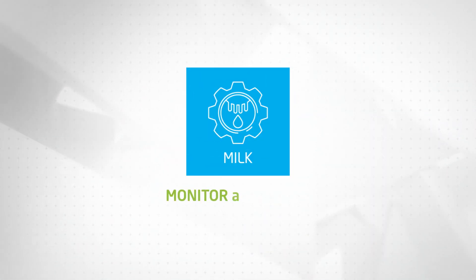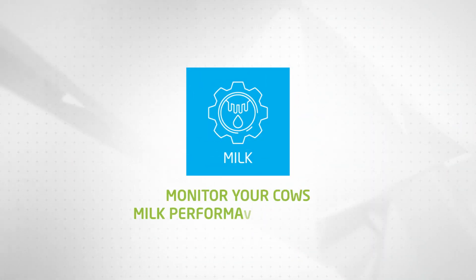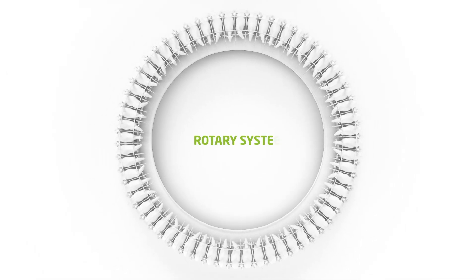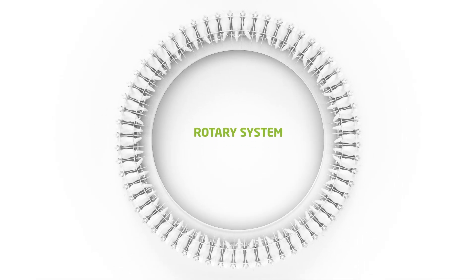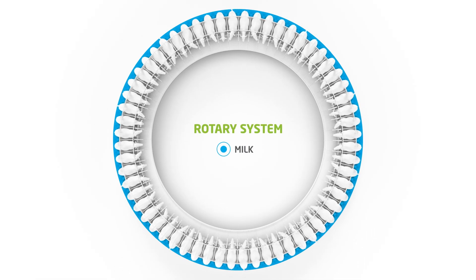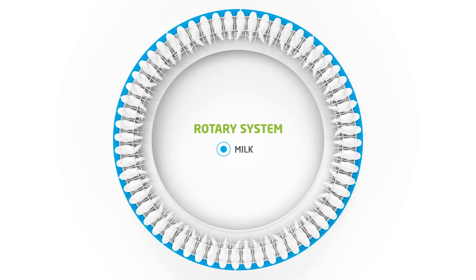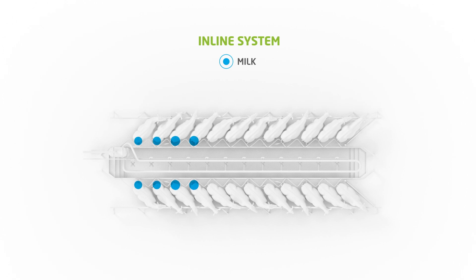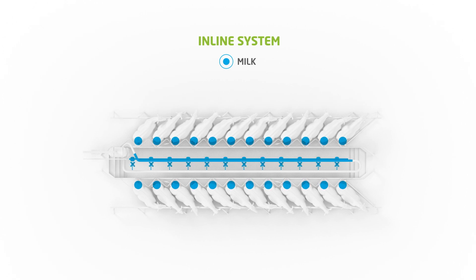Monitor your cow's milk performance and output with Dairy HQ Milk. Dairy HQ Milk collects milk production data from your milking machine for individual animals so you can monitor their milk performance and output.